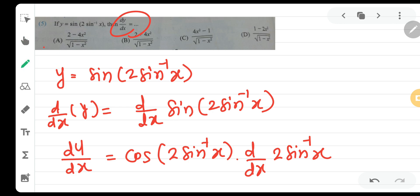That is the correct answer to this question — Option A: 2 minus 4x squared divided by under root 1 minus x squared. Thank you for watching the video. This is your friend Amul Mure saying bye bye to you.